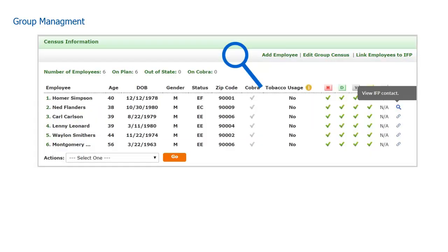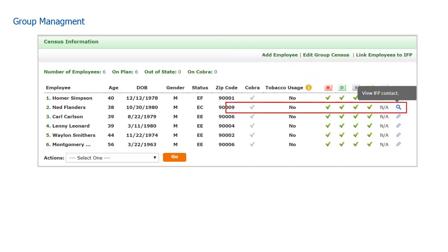When we return to the Group Management page, you can also see there is a magnifying glass icon noting the person also exists in the individual CRM. We can easily jump there by clicking on the same icon.